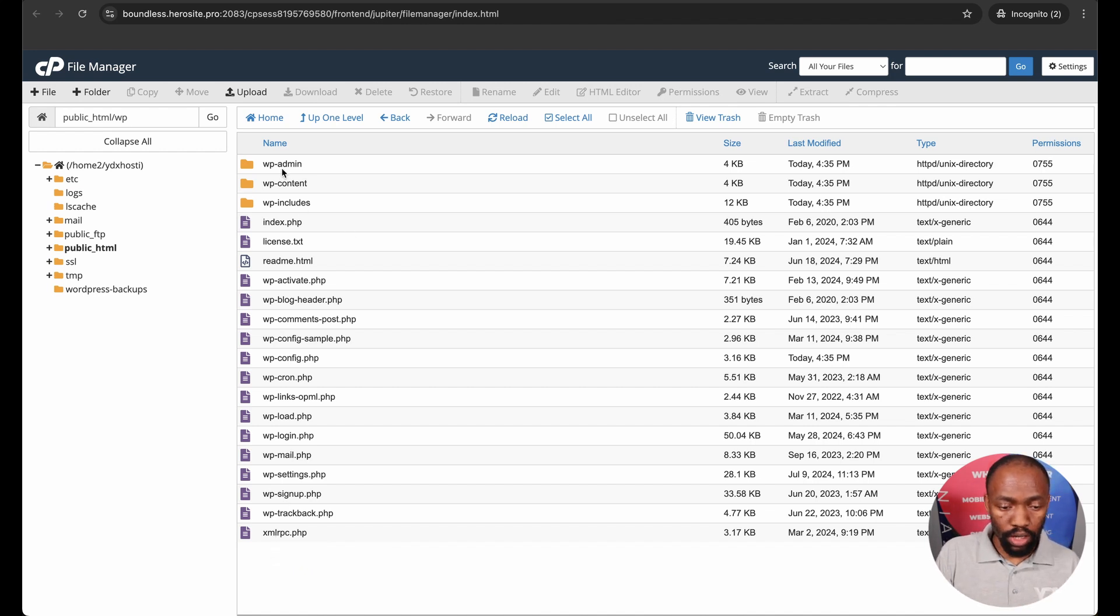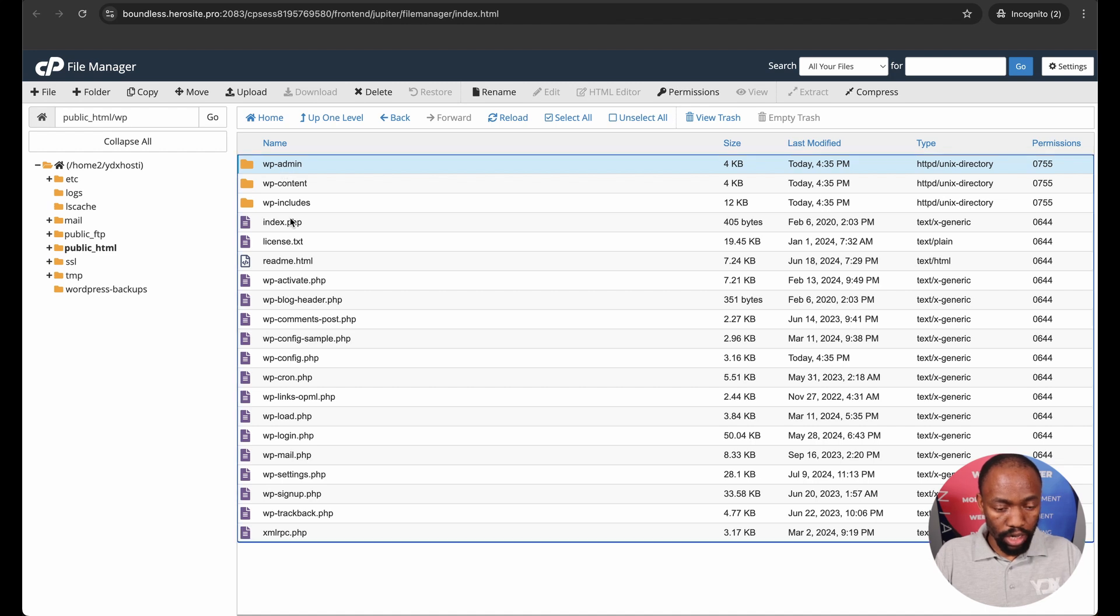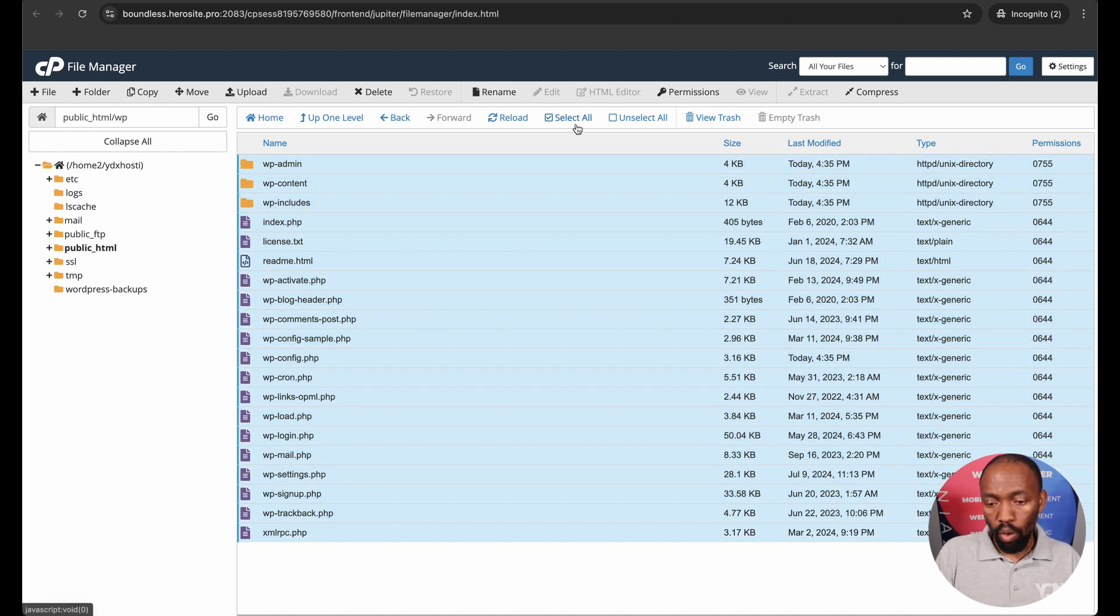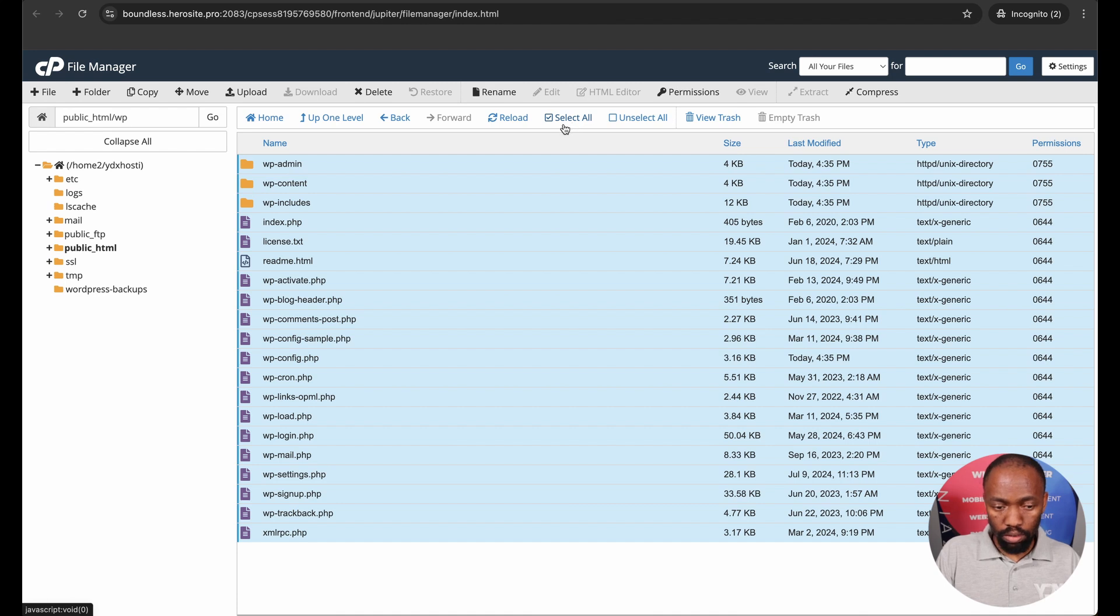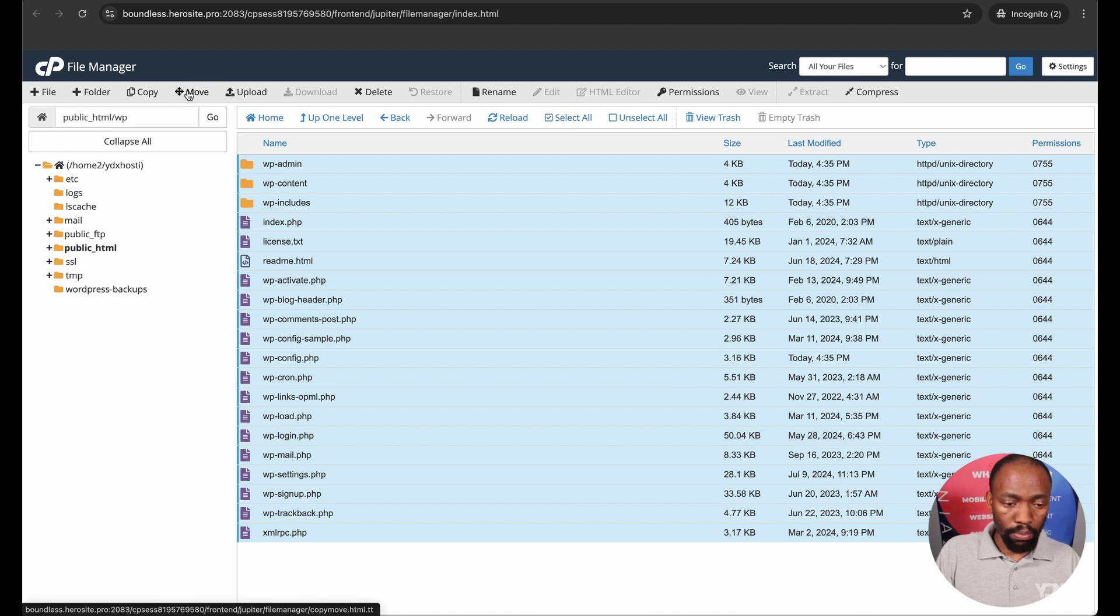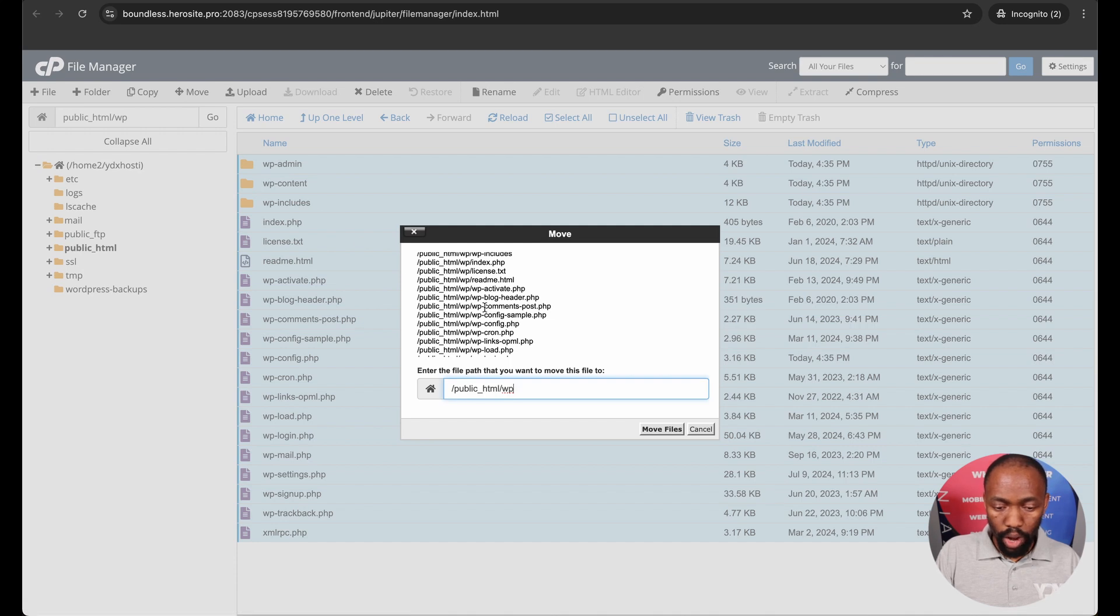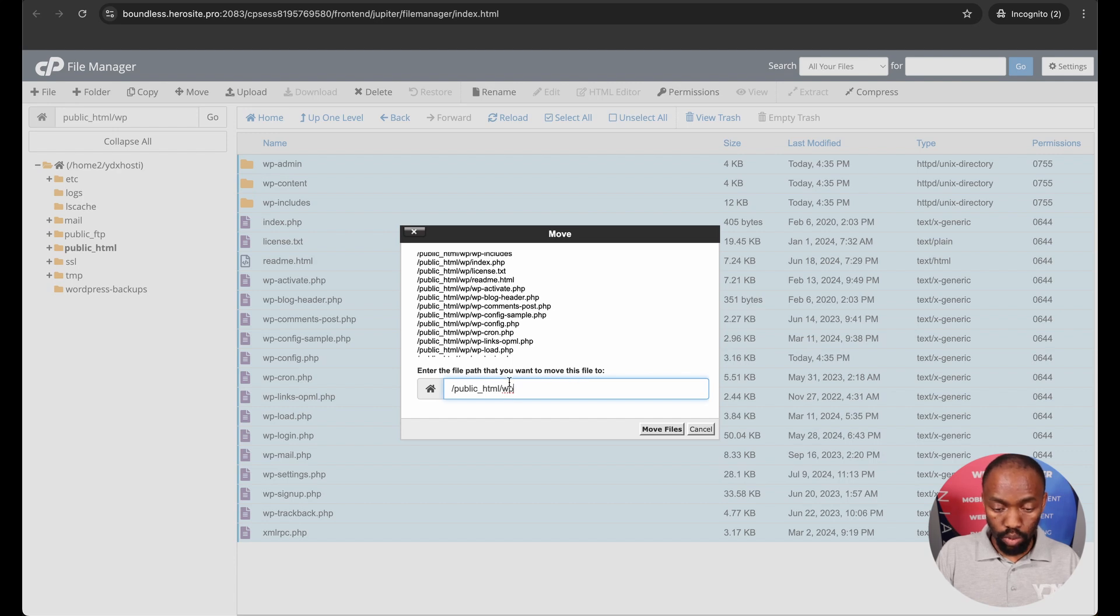So how do I do that? I shift to select all the files or you can click select all and here at the top is a move. So now it's going to ask me where do I want to move, enter the field path that you want to move this file to.